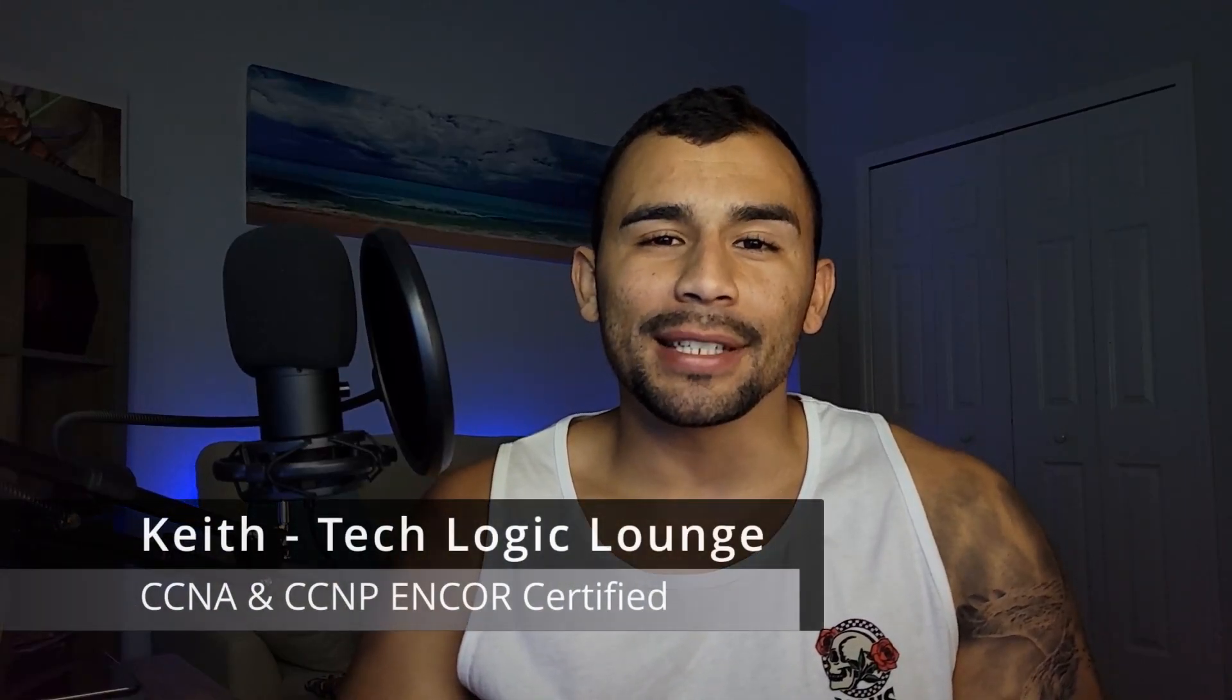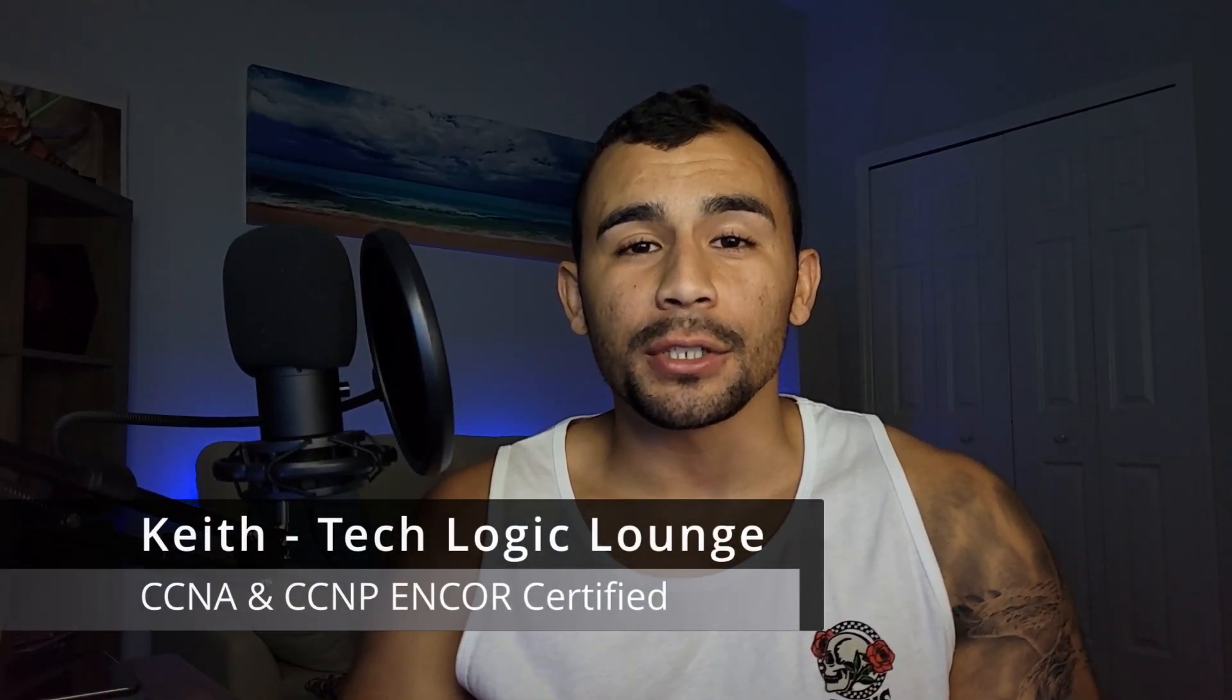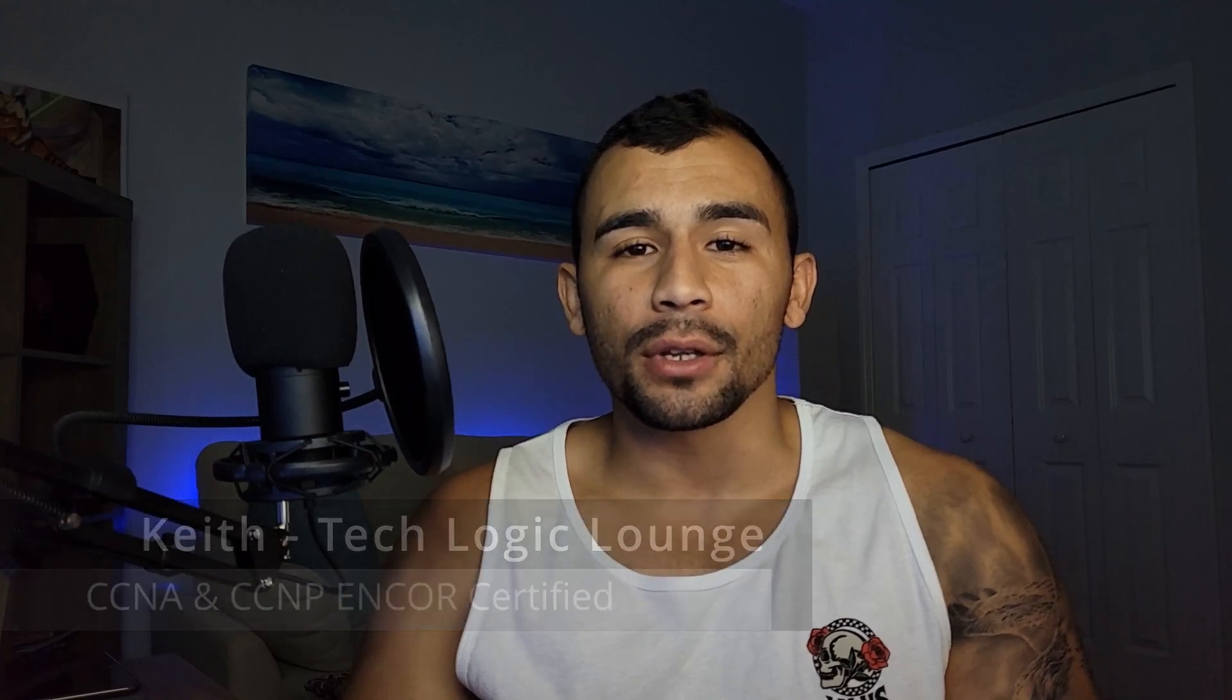Hey guys, welcome to TechLogic Lounge. My name is Keith and today we're going to be going over switches, specifically covering their role and function throughout the network.